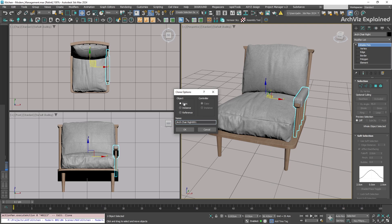The first one, copy, creates a unique duplicate. This means that if we modify the object, nothing is going to change on the other object.